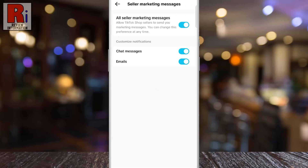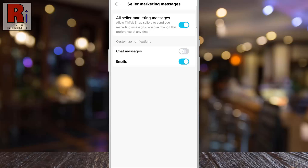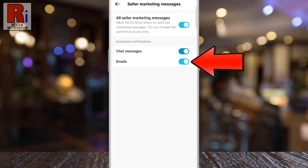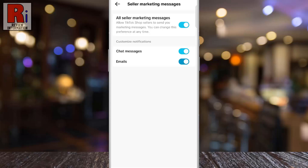If you want to disable notifications for chat messages only, tap the slider next to it. If you want to disable notifications for emails only, tap the slider next to it. And if you want to disable all notifications, tap the slider next to All Seller Marketing Messages.